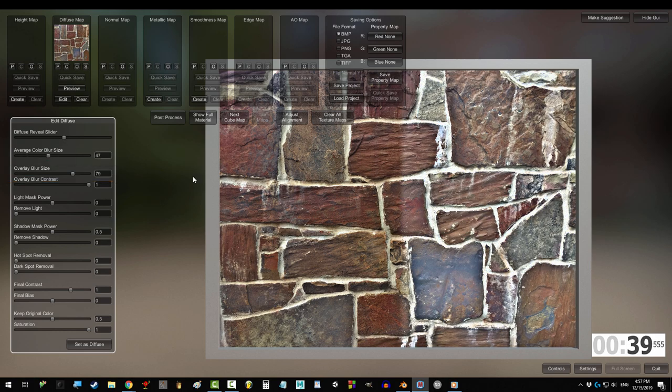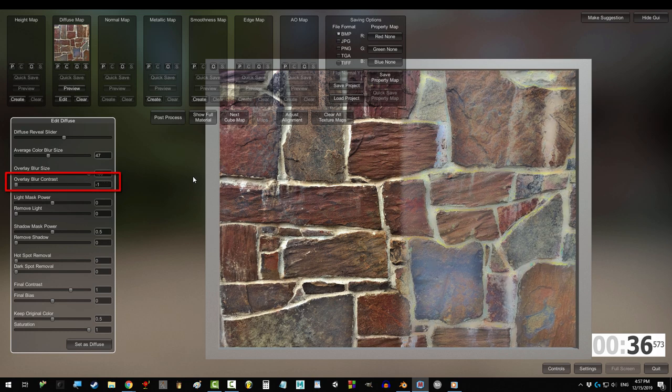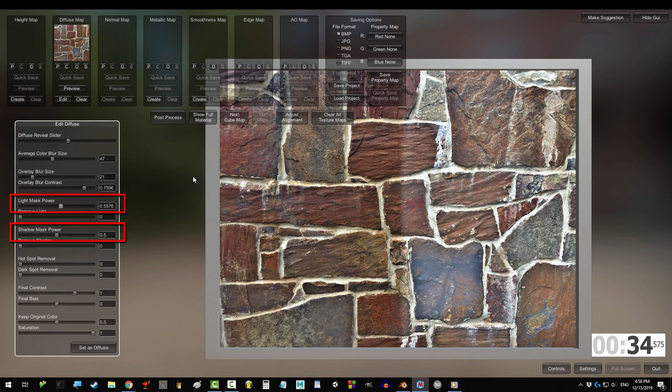The higher the overlay, the more fuzzy and colorful the image will get. Overlay contrast makes the image sharp or blurry.